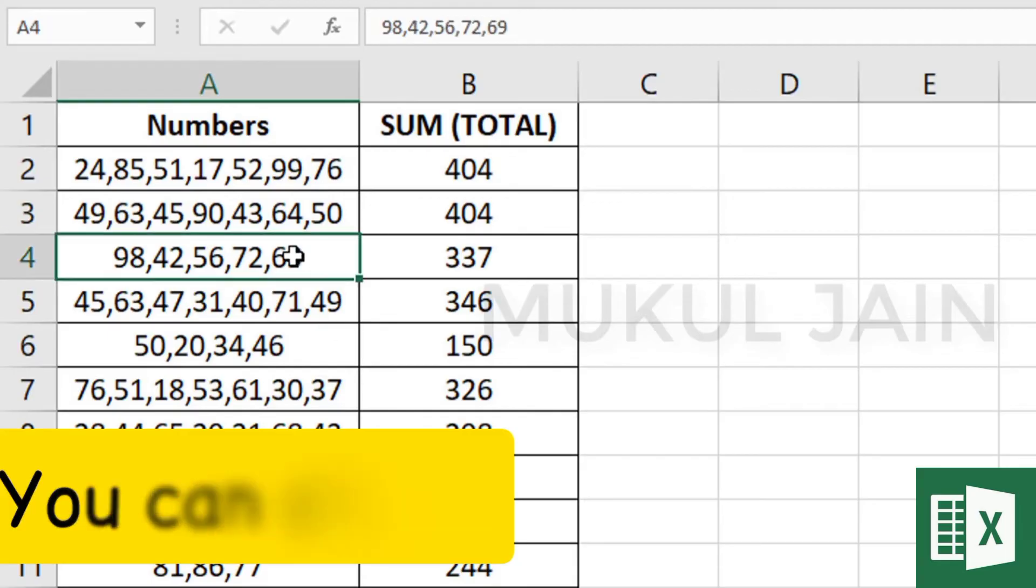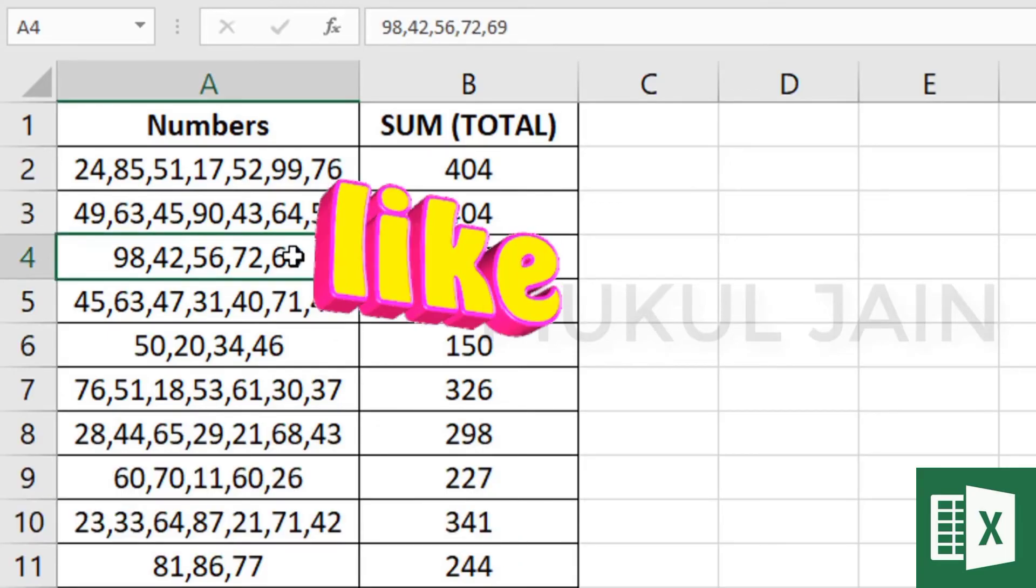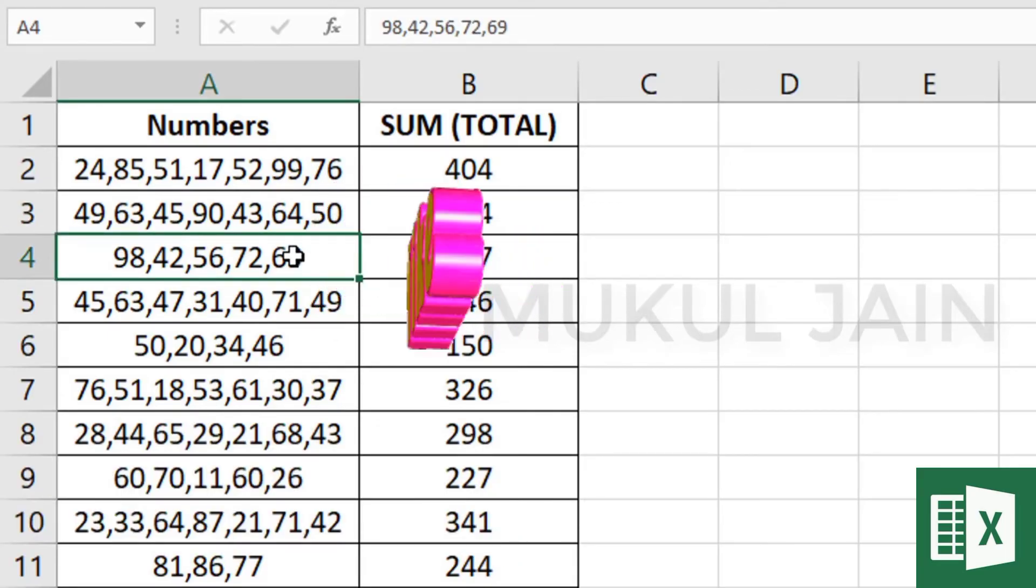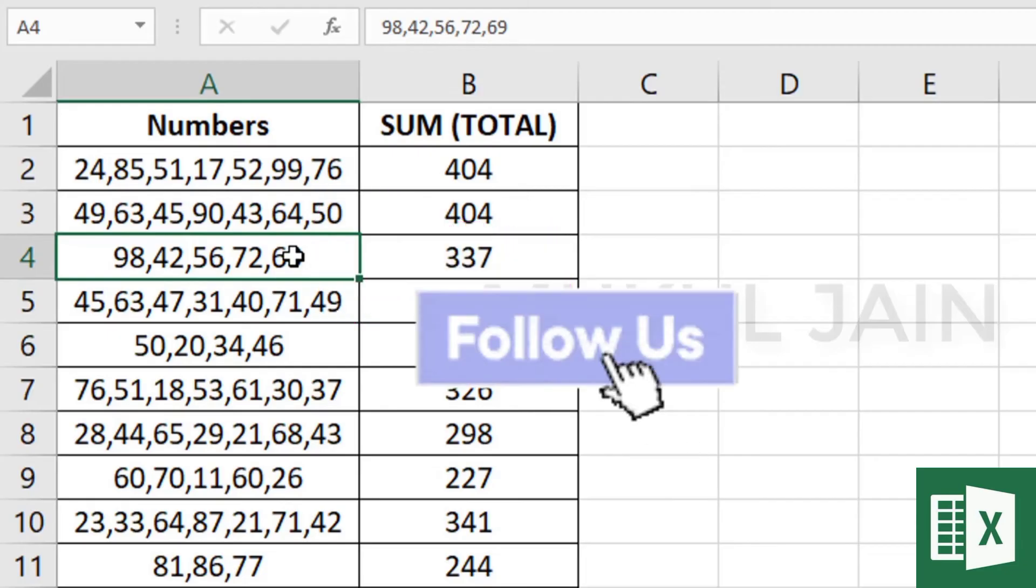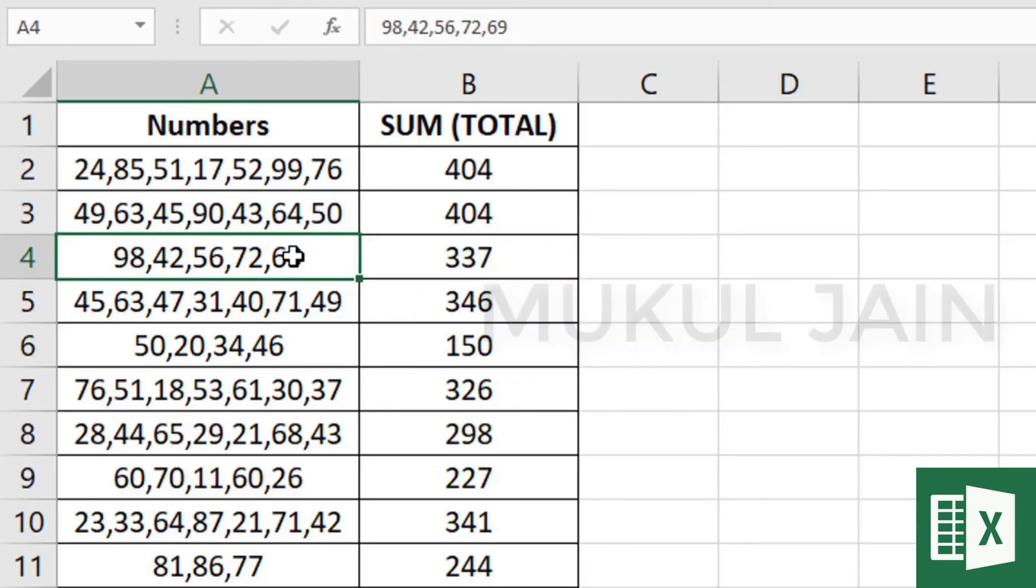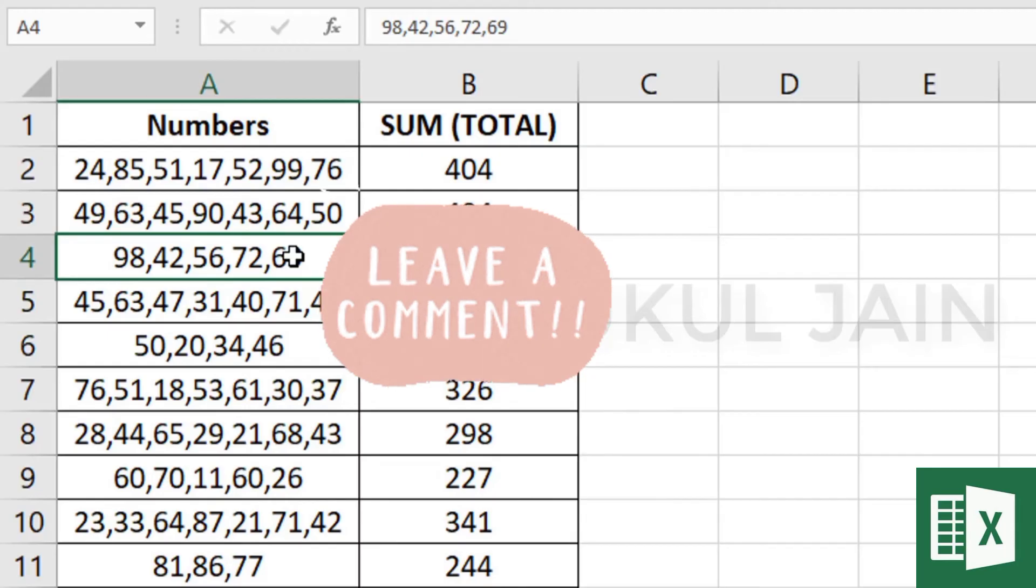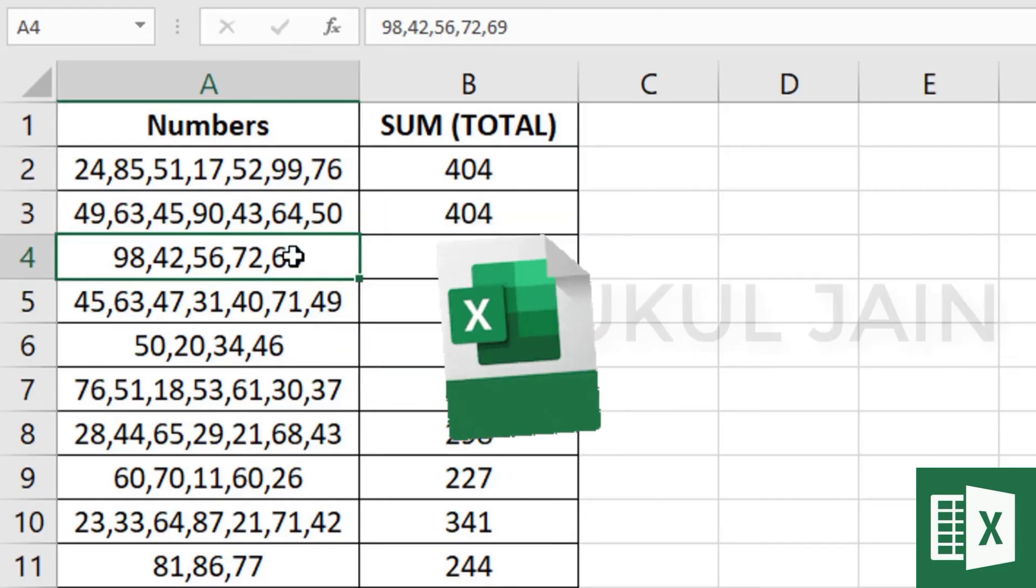You can check if you want to and make sure the calculations are right. Tell me in the comment section what you want to see in upcoming Excel videos.